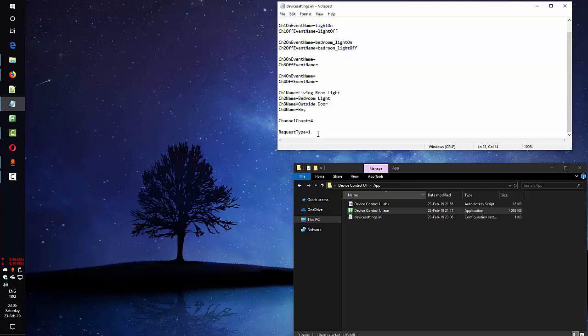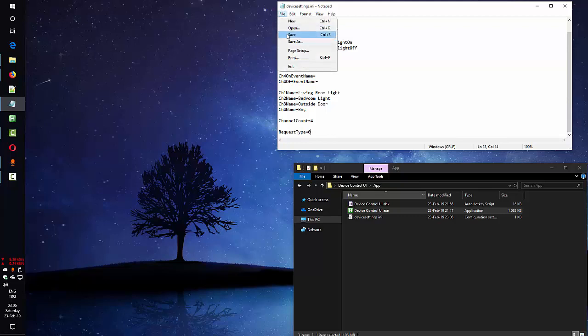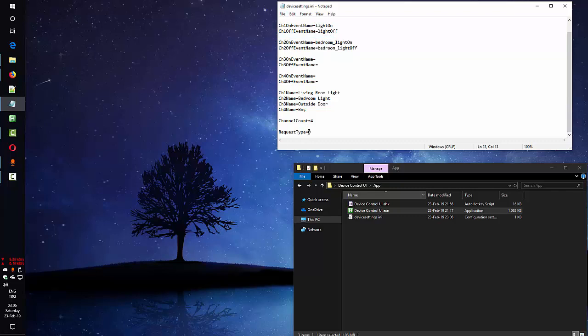And as last thing I will mention, this is the connection type that the application will make with IFTTT servers. If this 1, it means secure connection HTTPS. If this 0, it means it's not secure connection, HTTP.